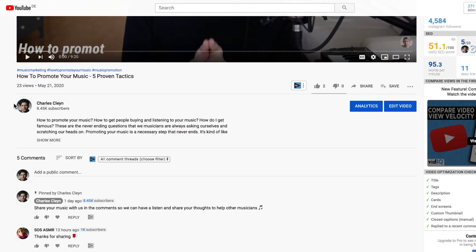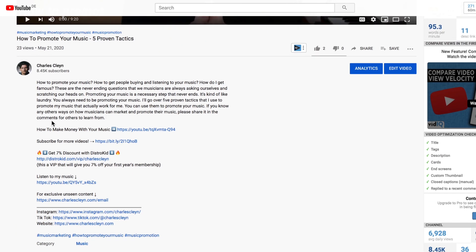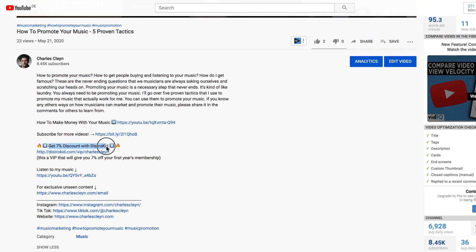By the way, if you don't have an account, there is a link in the description. It is a referral link of mine where you can get a discount on your signup. You can use that if you'd like. Let's talk about how, more importantly, you get the money.